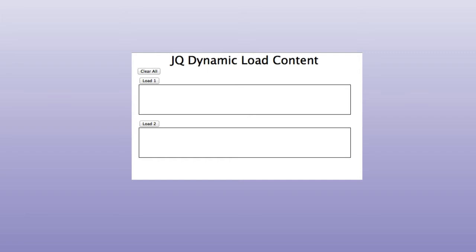This example we're going to show how to use jQuery and AJAX to load content dynamically from a PHP server side. So this is the example.